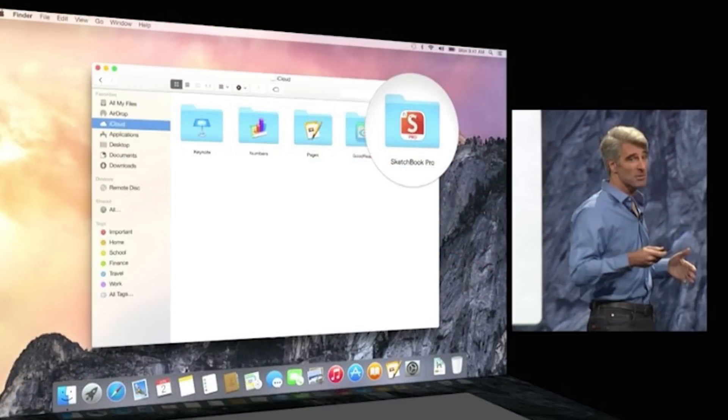A great new service available with both OS X Yosemite and iOS 8 is iCloud Drive. As you might imagine by its name, it's similar to Google Drive and Dropbox. iCloud Drive will let you sync files across your Mac and your iOS devices, and even Windows — yes, it's compatible with Windows.